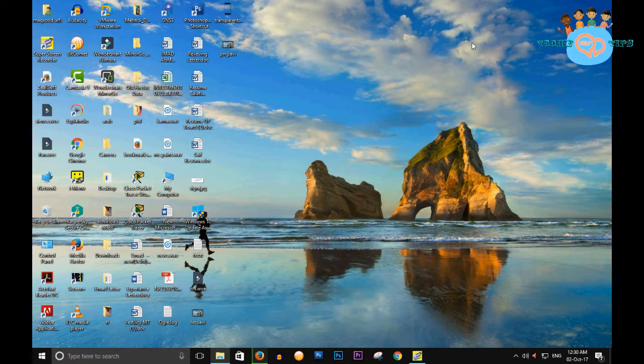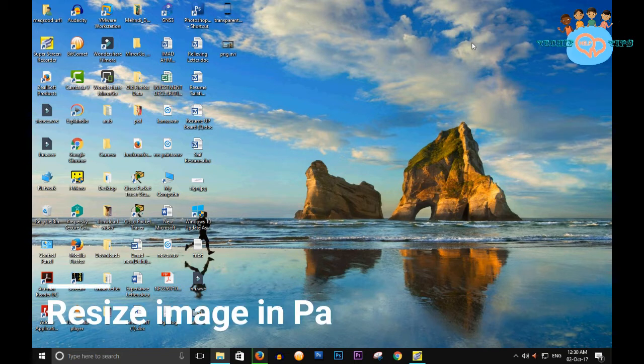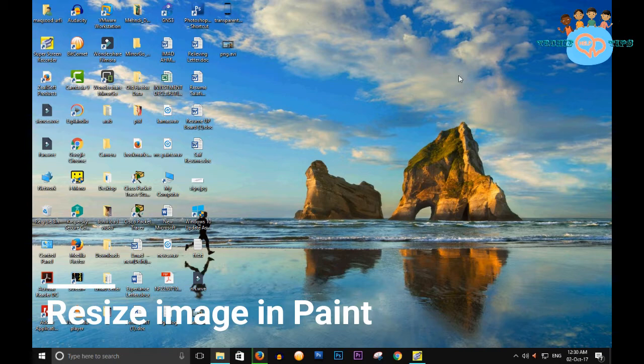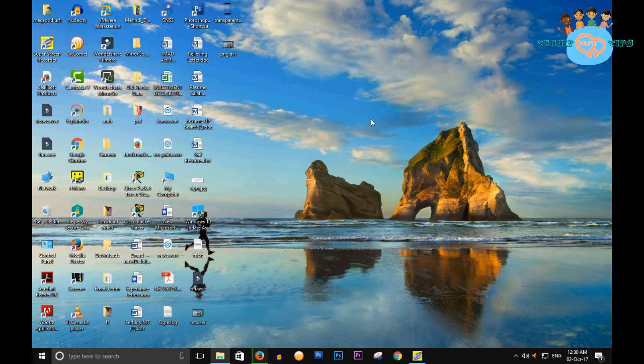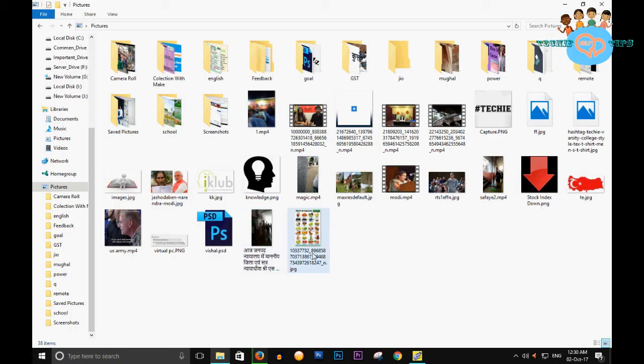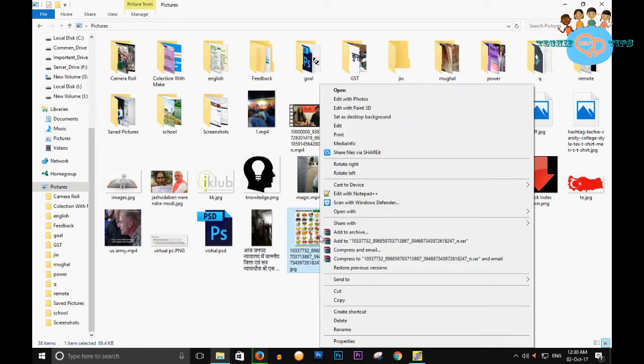Hello everyone, today we will discuss how to resize your image in Paint. It is very simple. First of all, this is your image - right click on this image and open it up in your Paint.